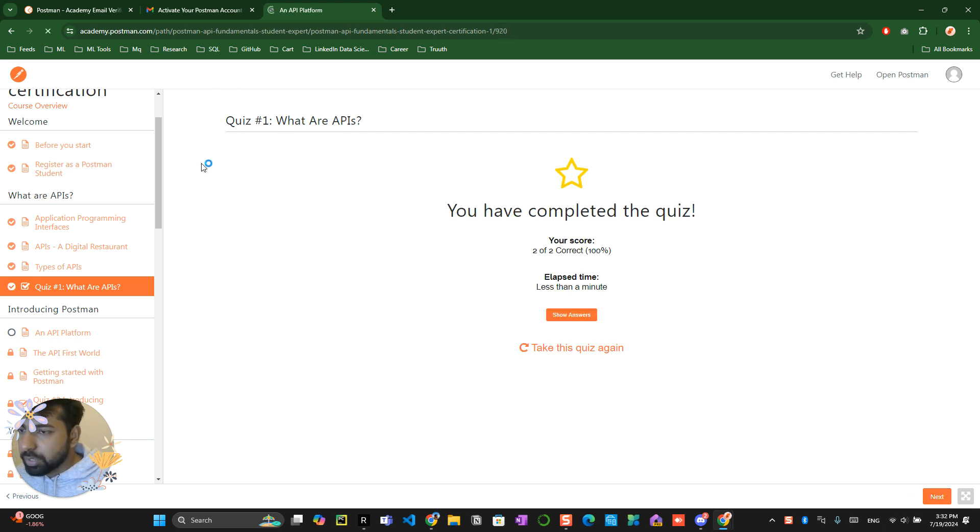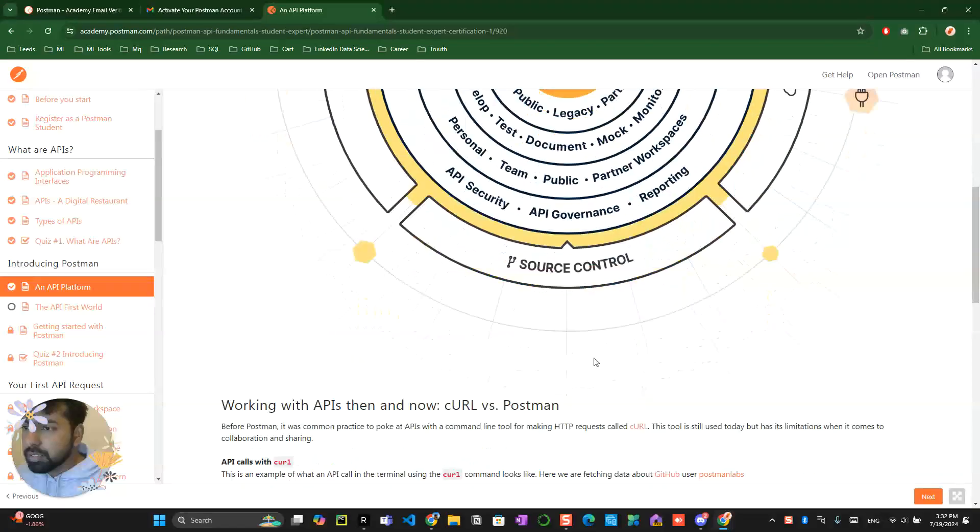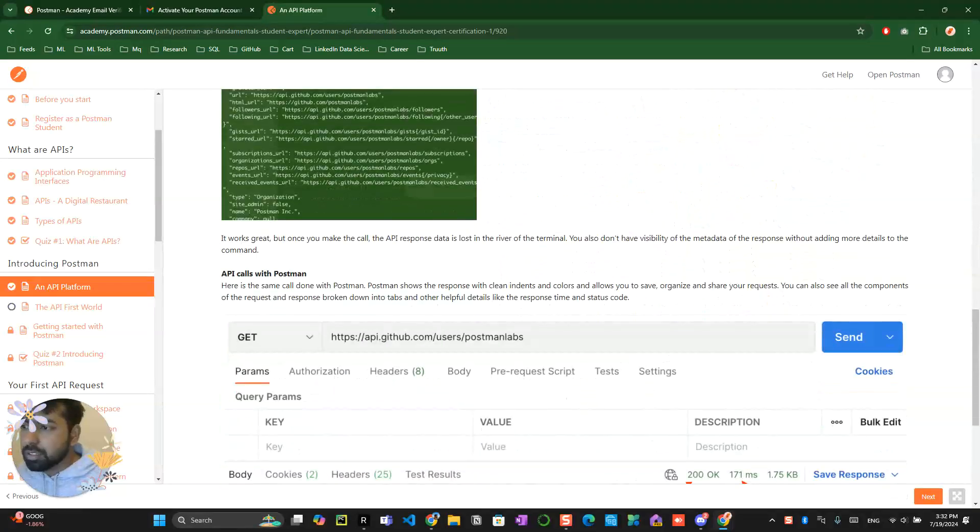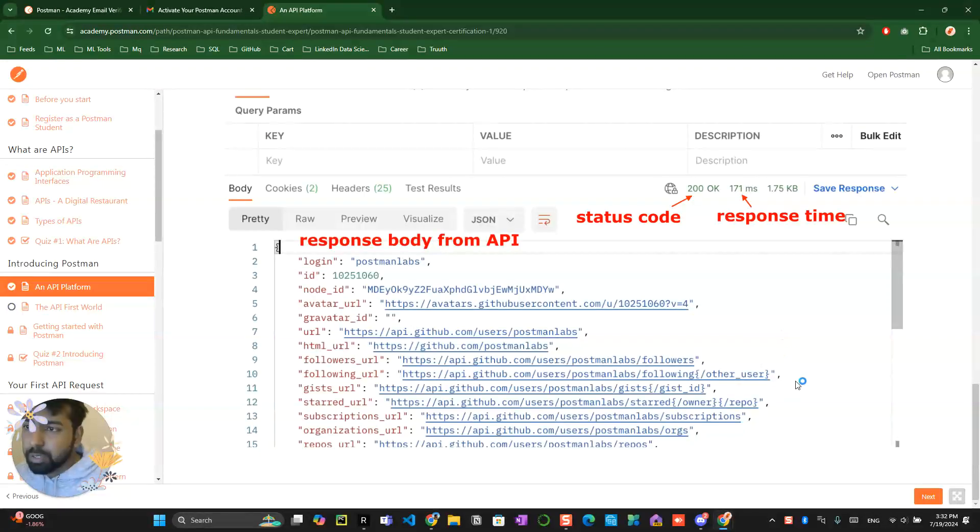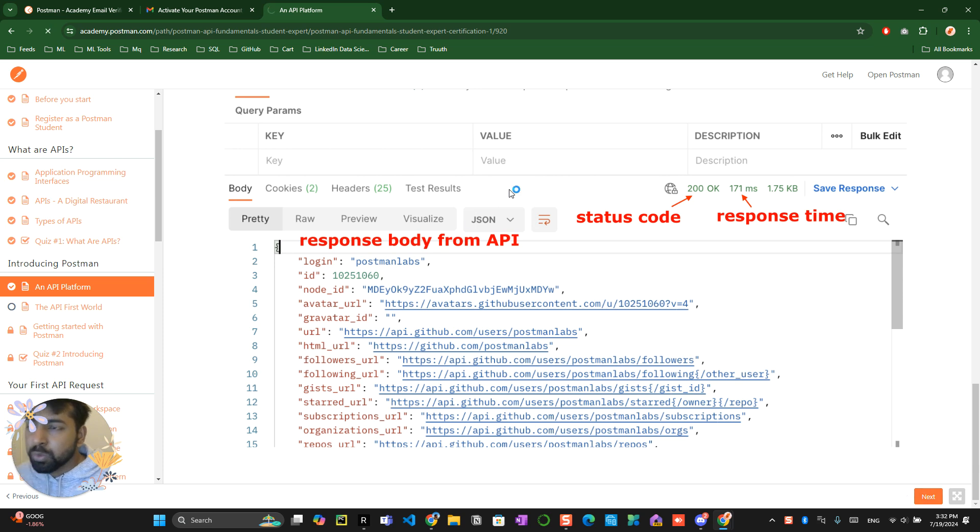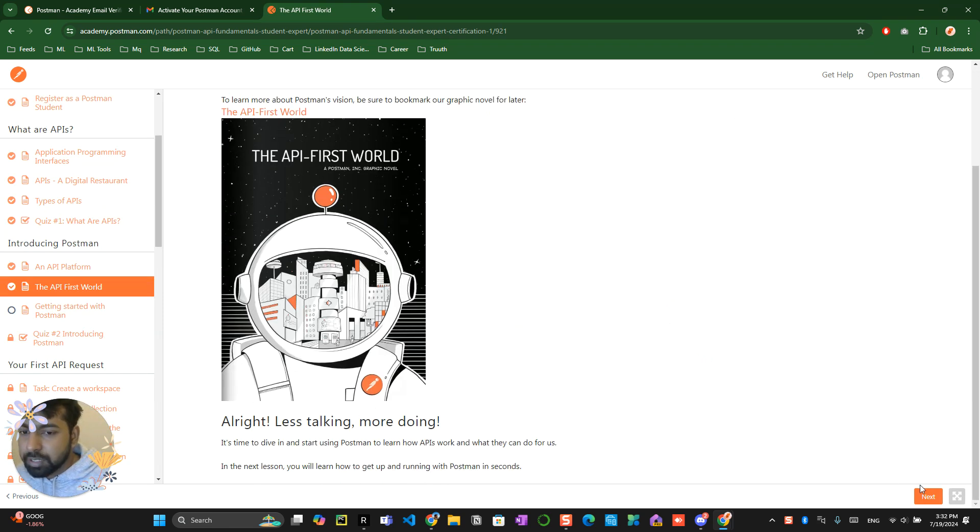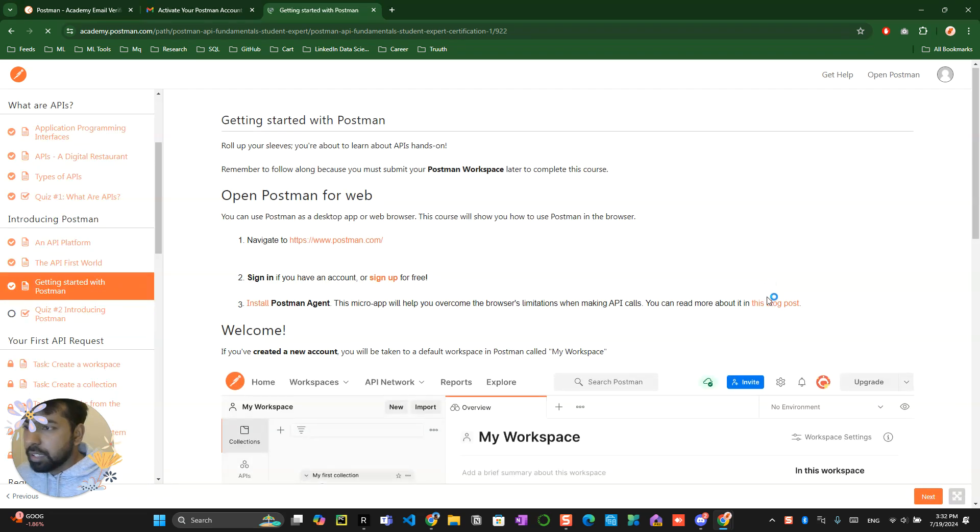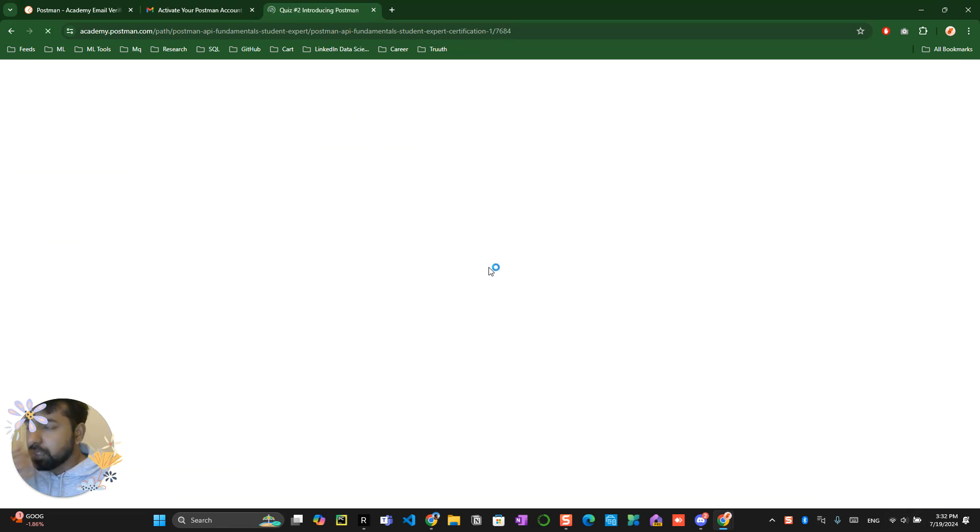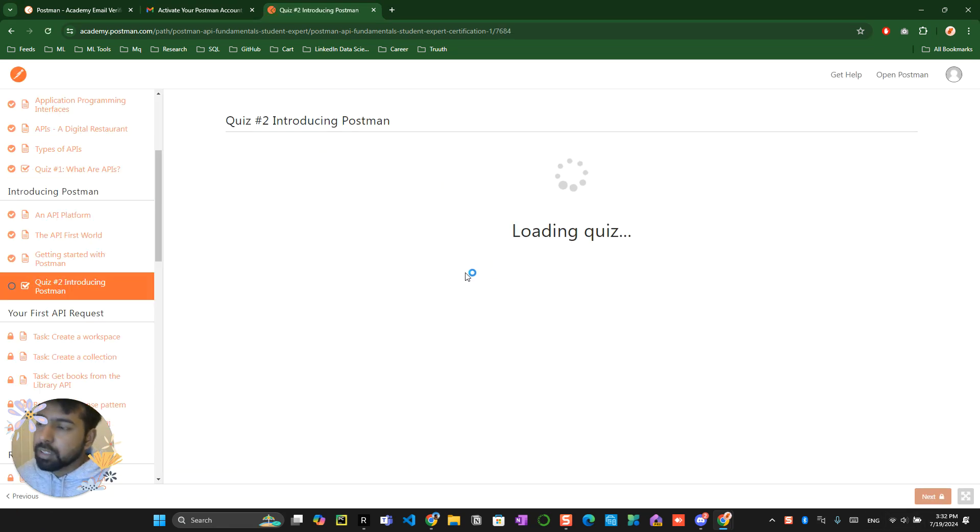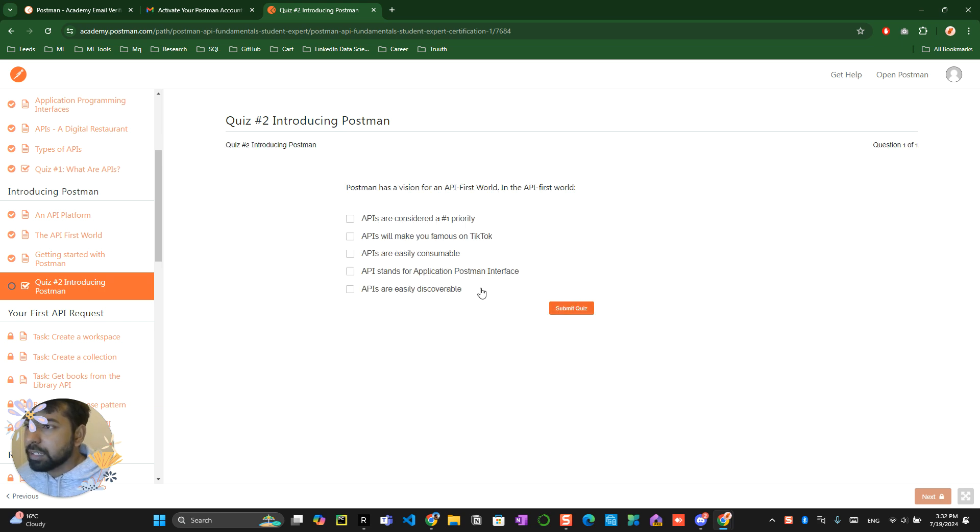Now again there is like an introduction of how the API looks like. You will learn this when you do practical, so you can directly skip on next. You can even skip on next because you will learn everything when you do the task, so it's like again time consuming if you want to learn or think.